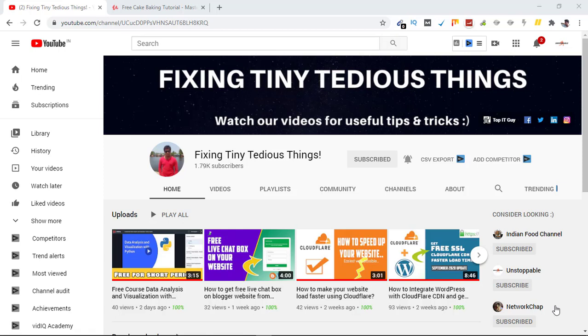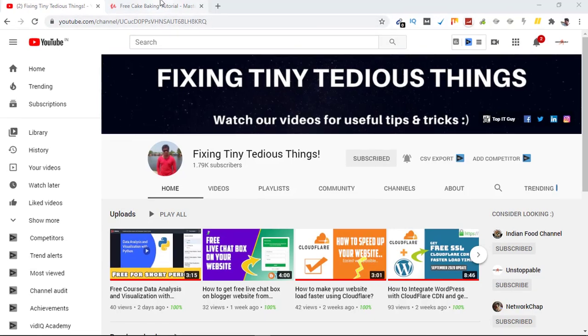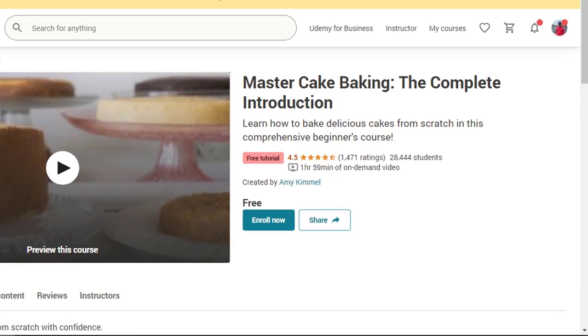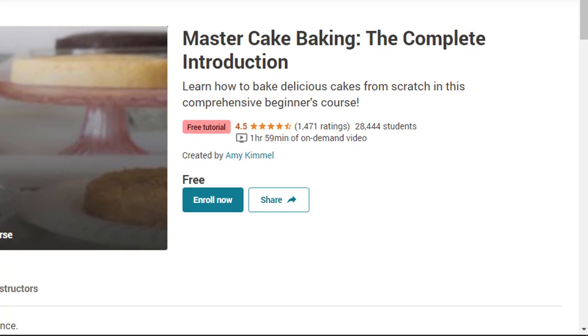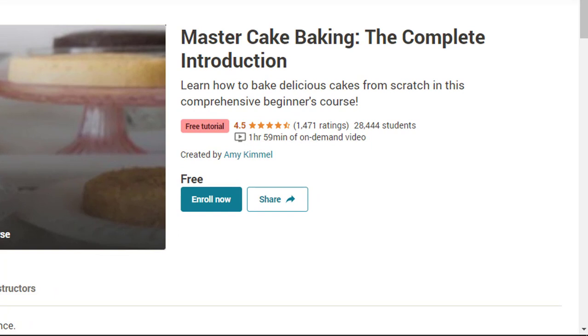Hello everyone and welcome back to my channel. In this video I'm going to share one free course with you. Using it you can learn how to make cake from scratch. This is a course which is absolutely free to enroll.